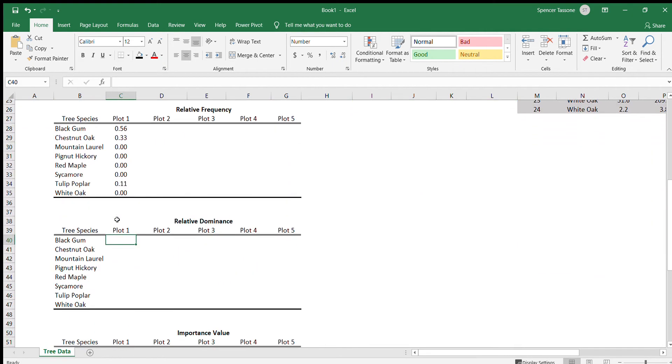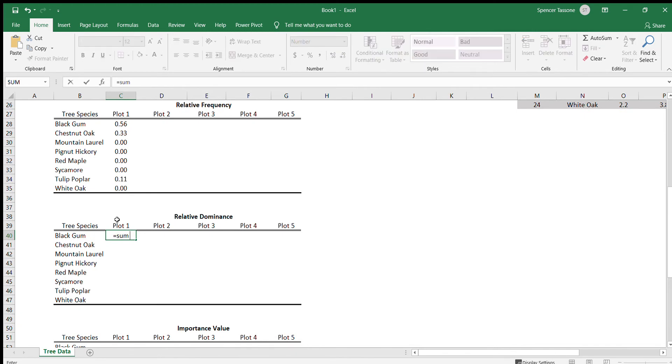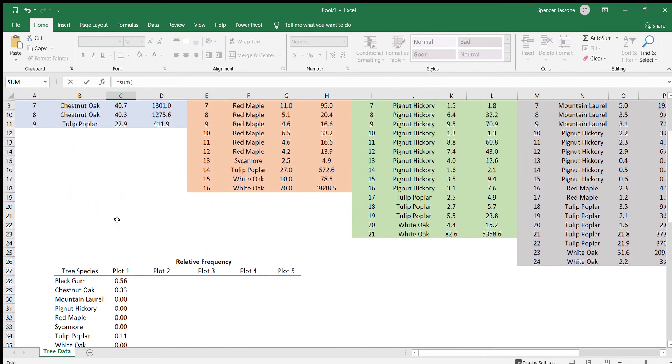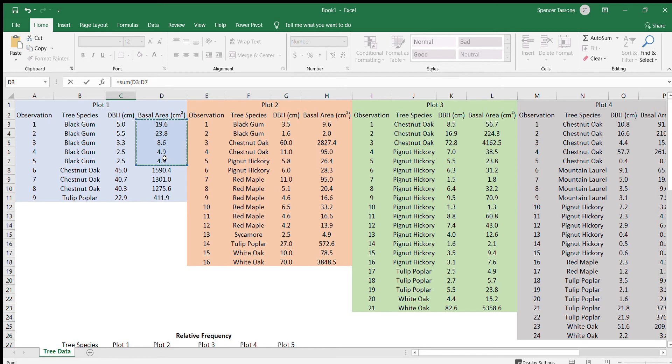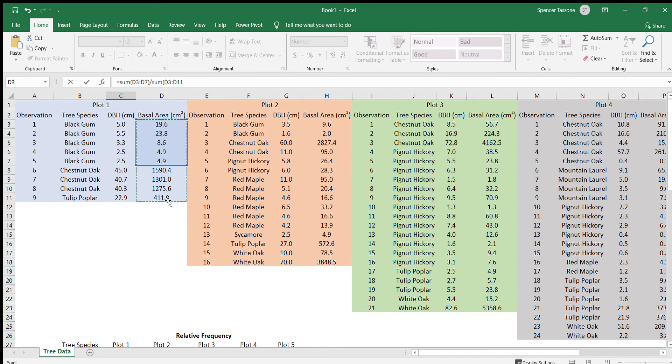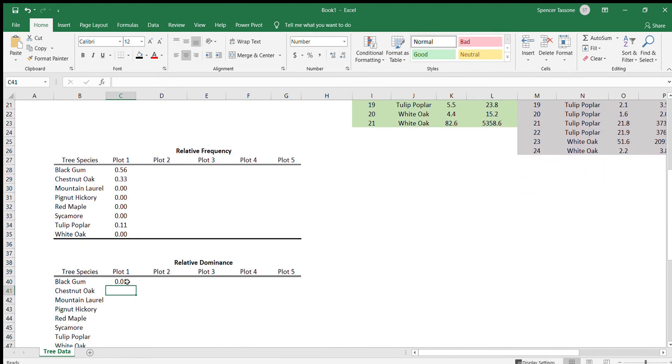The way that we calculate relative dominance is we go equal sign sum open bracket. Now we want to select the basal area for all of the black gum trees, and we're going to divide that by the sum of all of the basal area from all of the trees.